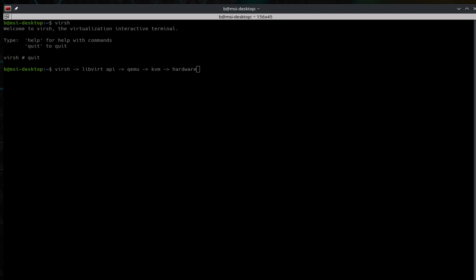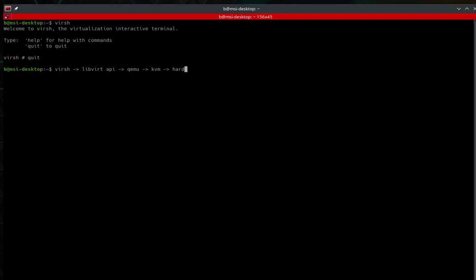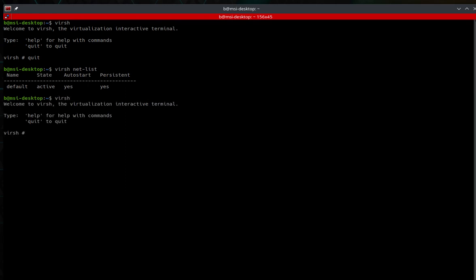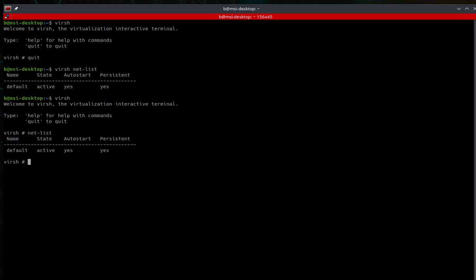You can enter virsh commands in two ways. You can either type virsh and then the command — like virsh net-list — or you can type virsh and go into the actual virsh terminal. In the terminal, all you would do is type commands directly, leaving off the virsh prefix.